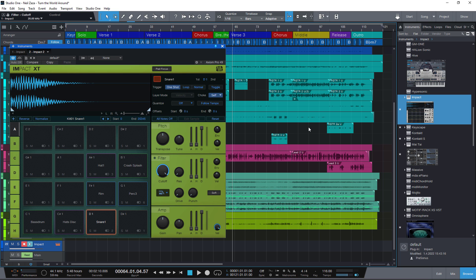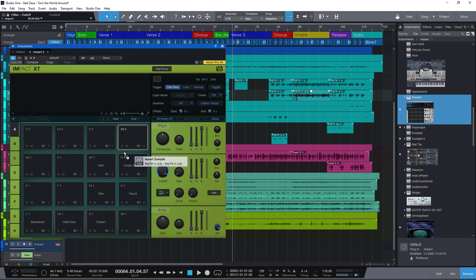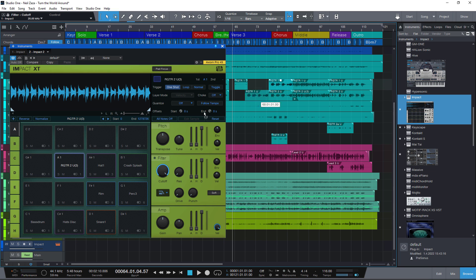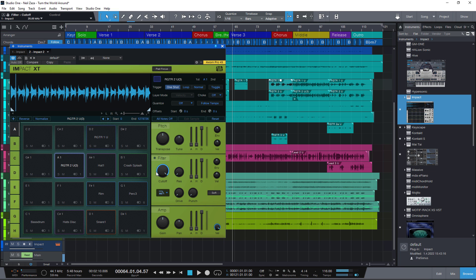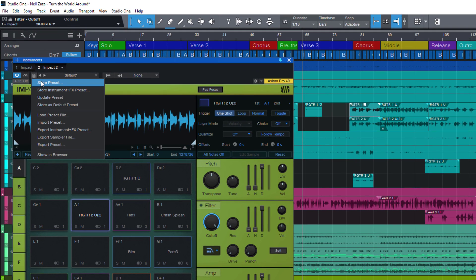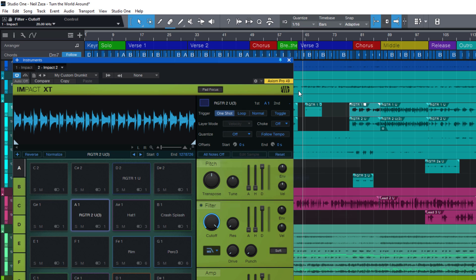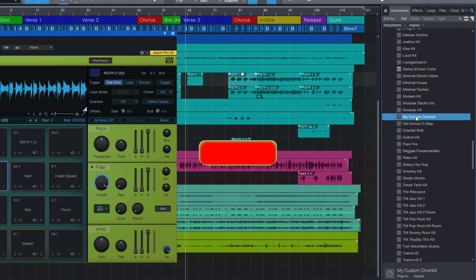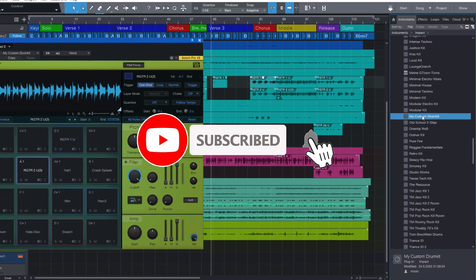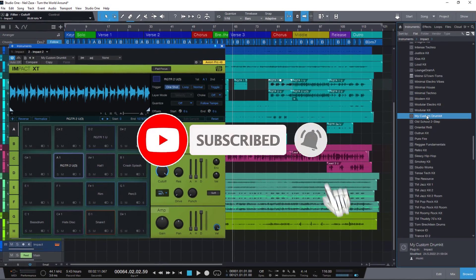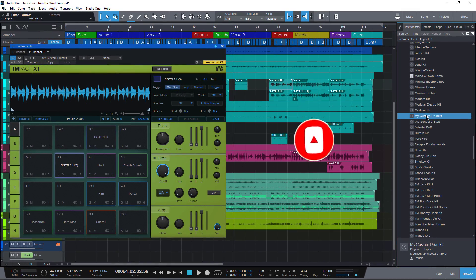And of course you can also take sounds from your file system or from your Studio One song. And then of course you can save that as a new preset. If you found this quick tip useful, please hit the like button and subscribe to support my channel. See you in the next video.